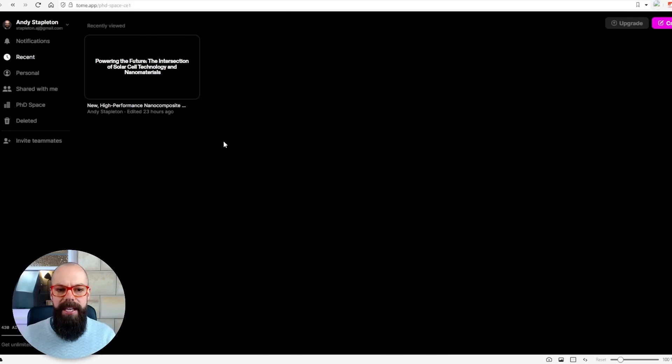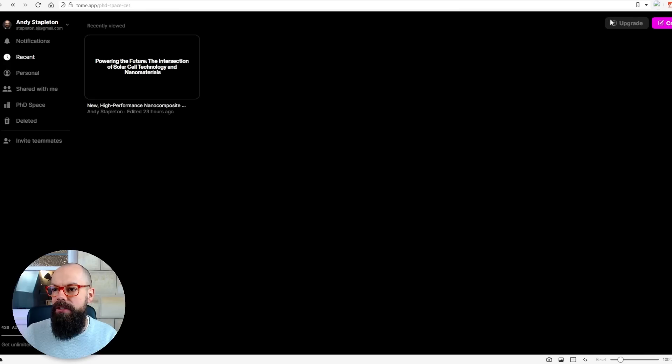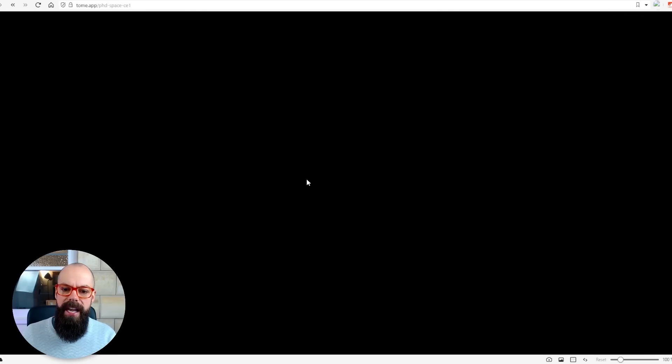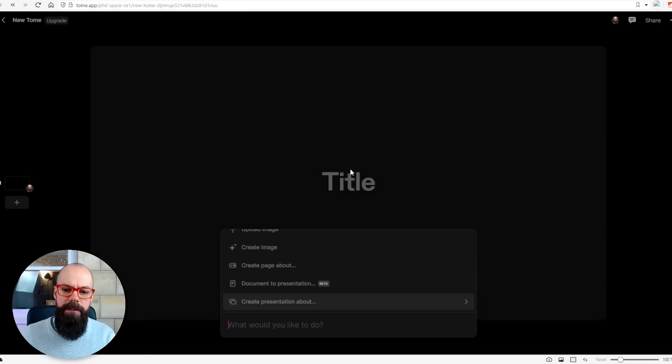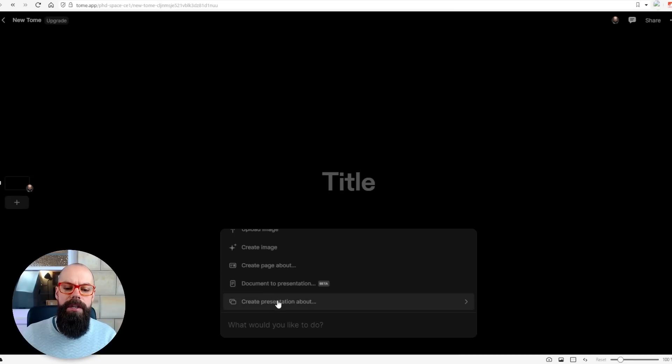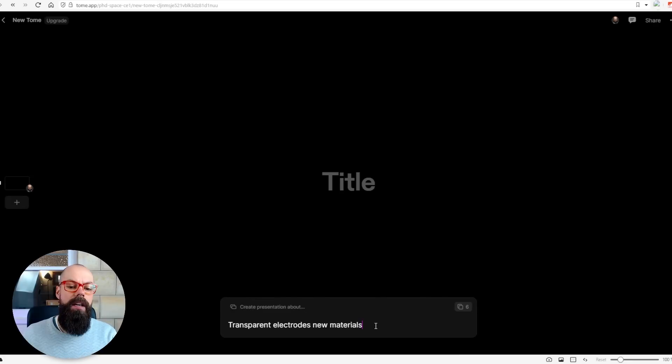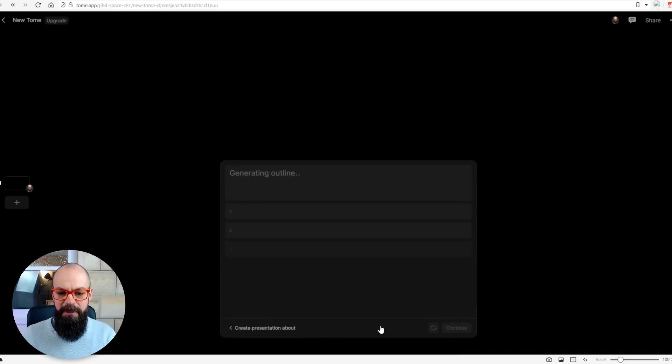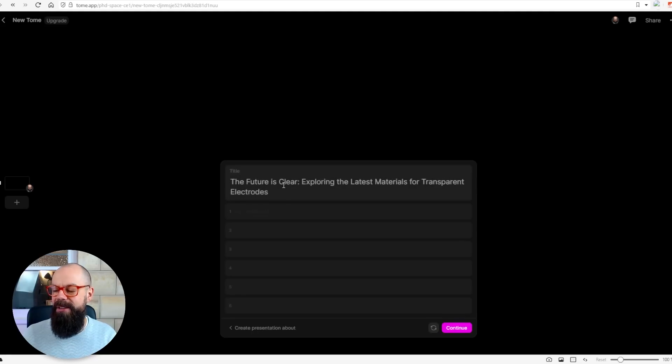The second tool you should know about is Tome. Tome.app is the actual website, and it's all about creating awesome narratives and presentations for your work. There's a little trick I want you to see as well. So here you go to 'create', and you come up with this very basic interface. All you have to do is say 'I want to create a presentation about transparent electrodes, new materials'. That's probably not a very good prompt, but it generates an outline first.